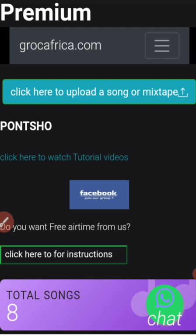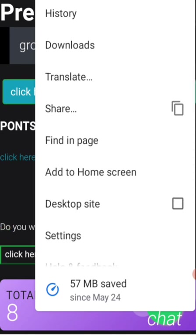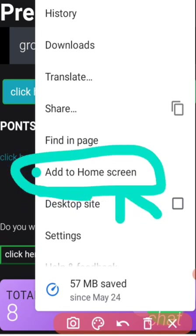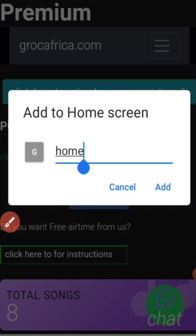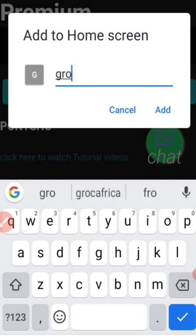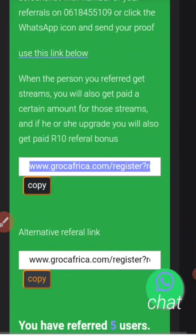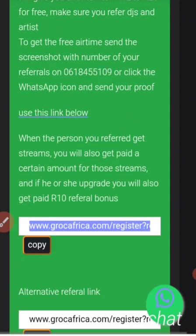Now let me show you how to put this platform on your device's home screen. Click on this corner, then go to 'Add to Home'. Write 'Crock Africa' and then press Add. Once you are done, you will see the icon on your screen. Every time you want to log in, just click that icon and it will take you straight to the system.